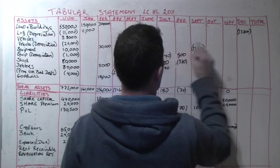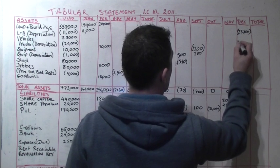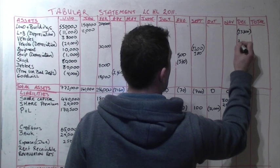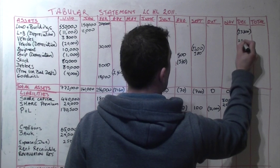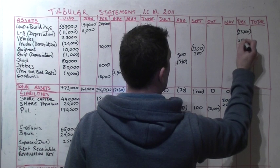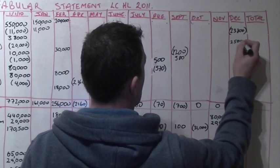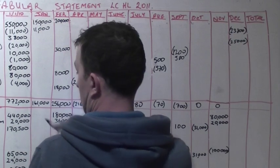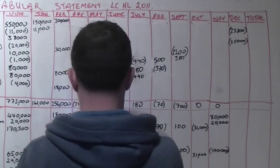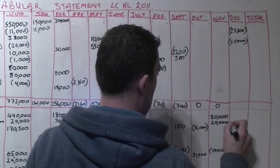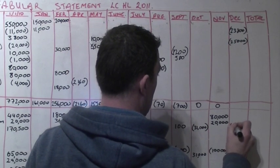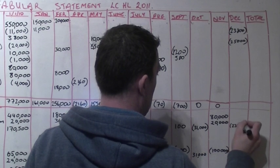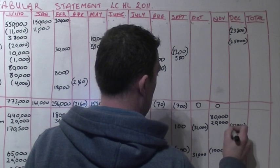And then we move on to vehicles. Vehicles is a bit more straightforward because we are told that the straight figure for vehicles for depreciation is 25,000. Both of these depreciation charges act to reduce our P&L figure and both therefore go into the P&L as a minus.